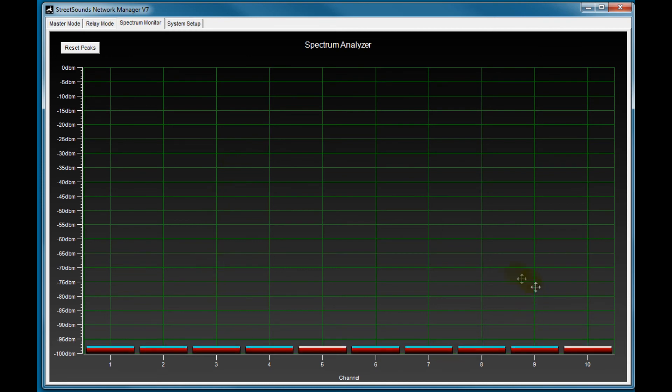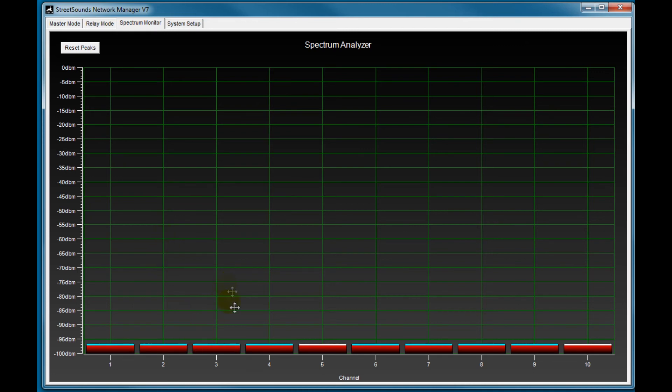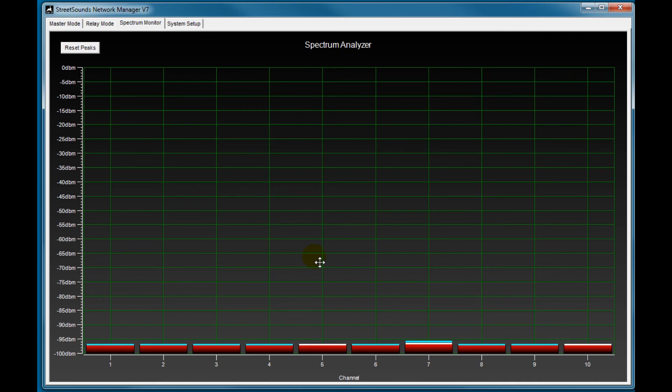And then this is a representation of the ten channels that we use, radio channels, along the 900 megahertz spectrum. And if you had interference, these red bars would be bouncing up and down much higher than they are here. So this shows we have little or no interference in the area. So you should check this periodically just to make sure you're not getting interference that you hadn't counted on.